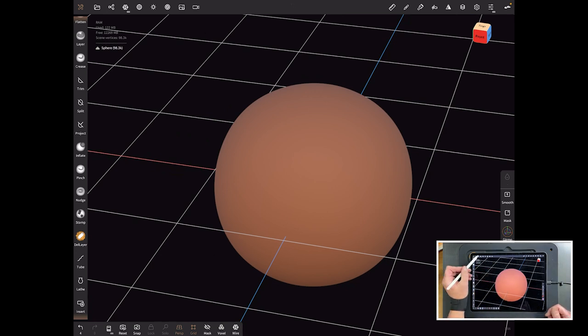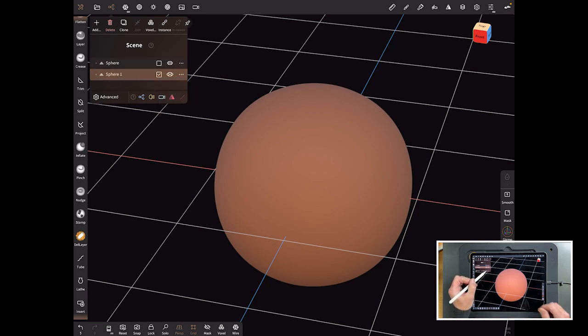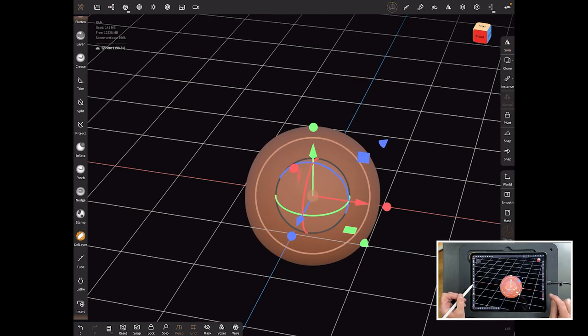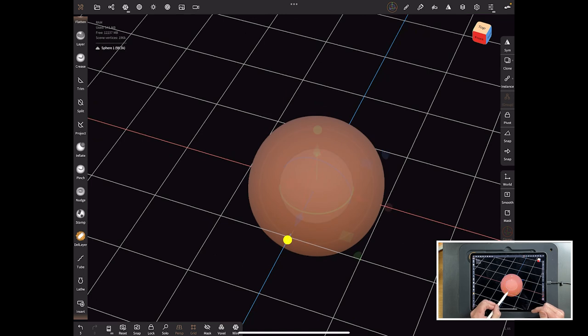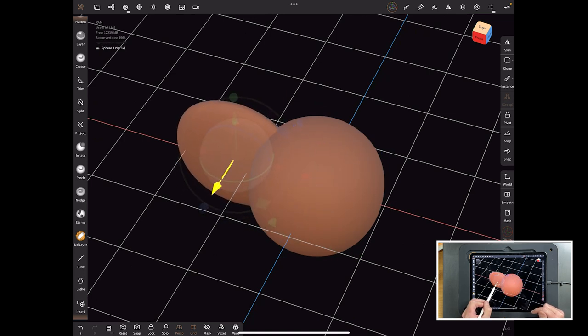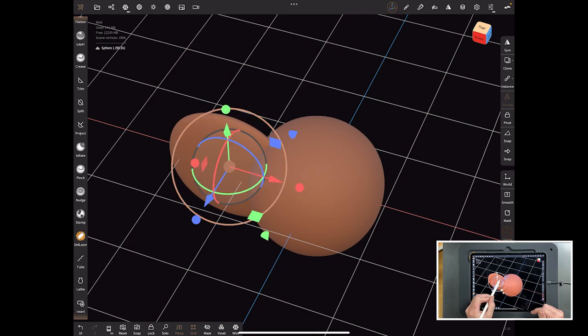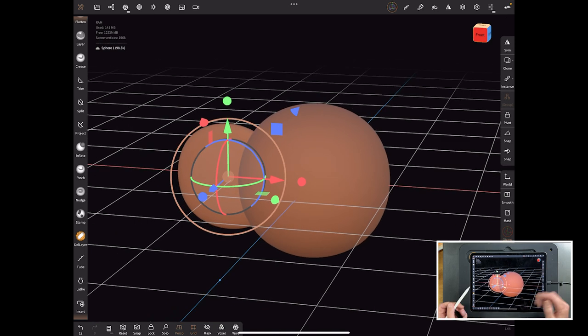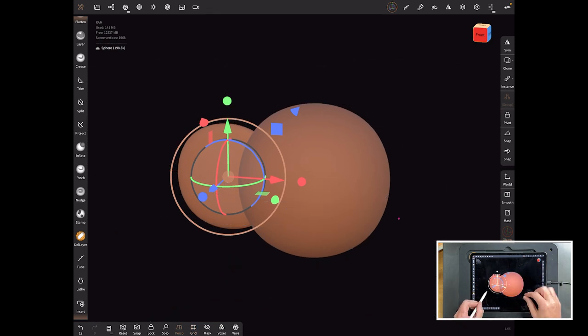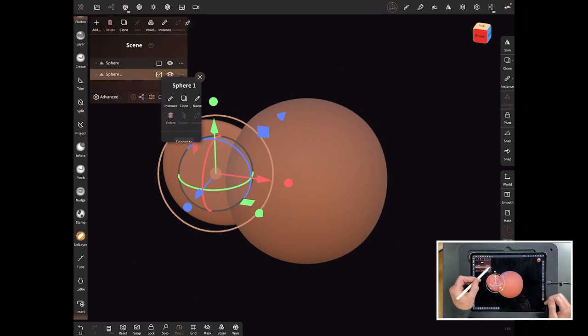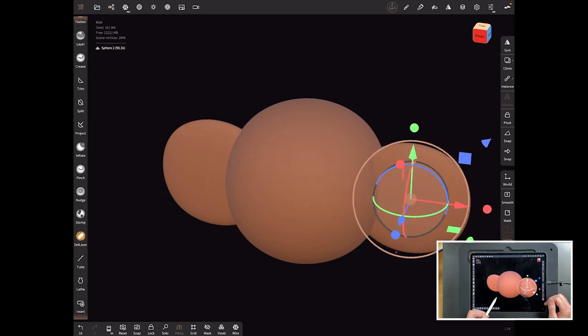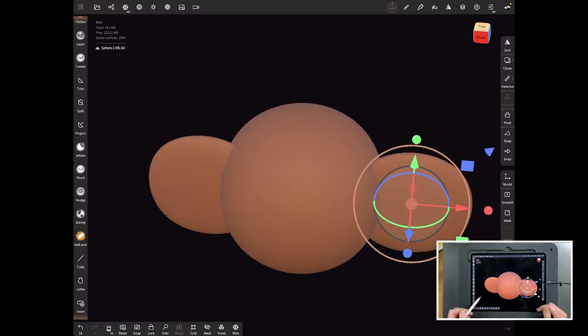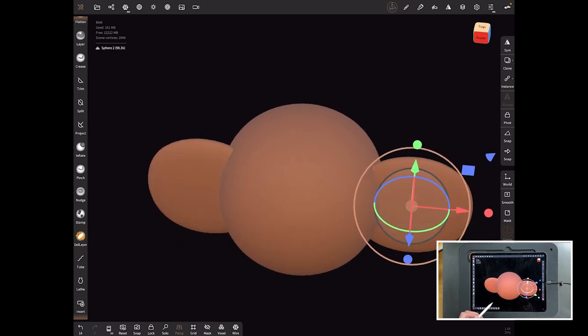That's our head done and dusted. What we want to do now is duplicate it. Come up to the scene, hit the little three dots and go clone. Then we'll go back to our gizmo and bring that smaller and thinner like so. That is now an ear. Then simply duplicate that, clone, bring it across and now we've got two ears. You could have done symmetry up here of course.